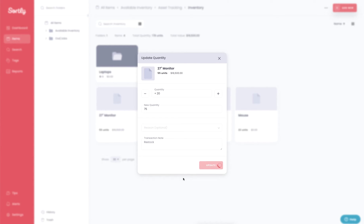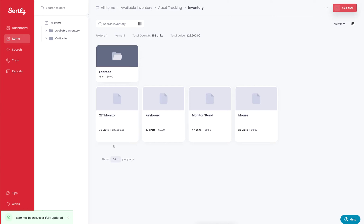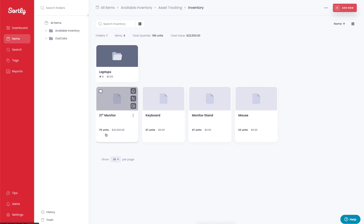And in real time, we're going to see that adjustment happen within the application. So we saw the price point jump, or the total value jump for that product from what it was at previously to now $22,500.